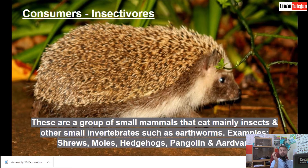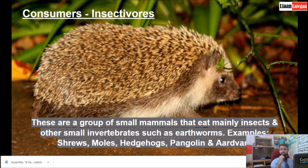Insectivores are also consumers. These are a group of small mammals that eat mainly insects and other small invertebrates such as earthworms. Some examples include shrews, moles, hedgehogs, pangolins, and aardvarks. Pangolins are on the endangered species list because of poaching — unfortunately, people kill them for traditional uses in the Far East.